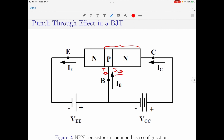Let us come back to the voltage VCC. The negative plate of VCC is connected to the base region, which is made up of P-type semiconductor, and the positive terminal of VCC is connected to the collector region, which is made up of N-type semiconductor. This will, as previously discussed, reverse bias the junction between the base and collector regions. We learned that when a reverse bias is applied to a PN junction, the width of the depletion region increases. So if I increase the value of VCC, the depletion region width between the base and collector regions starts to increase.